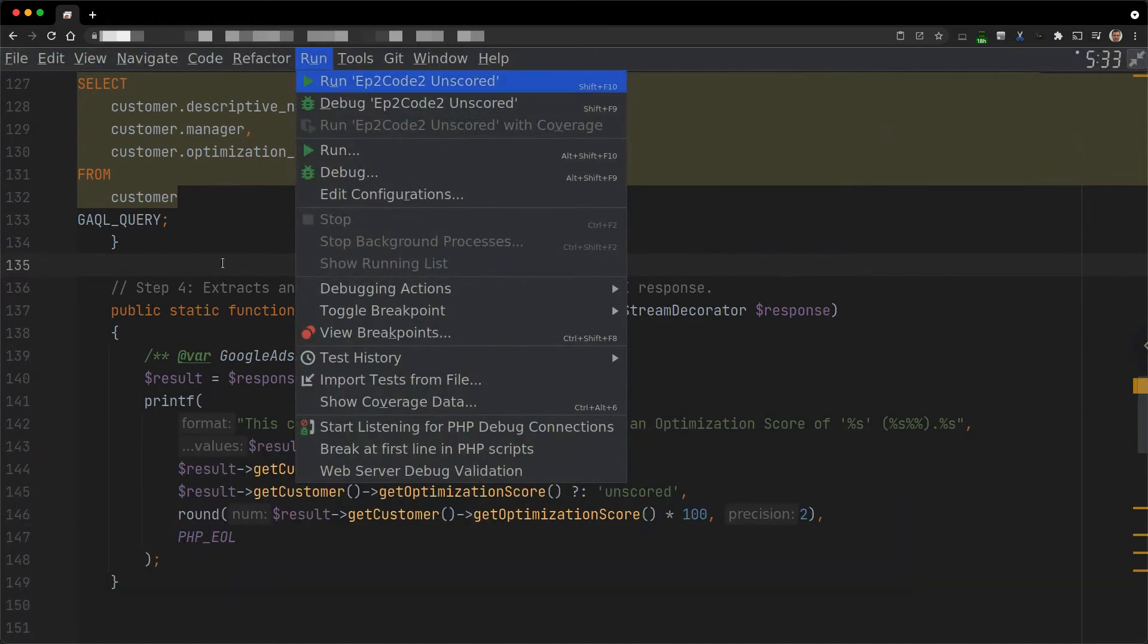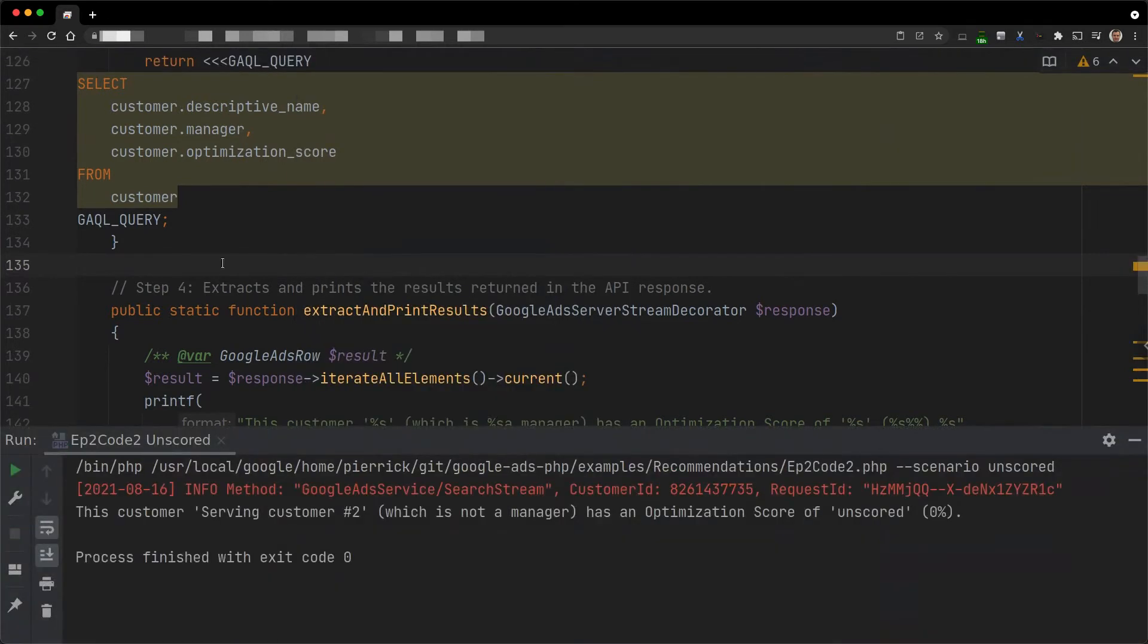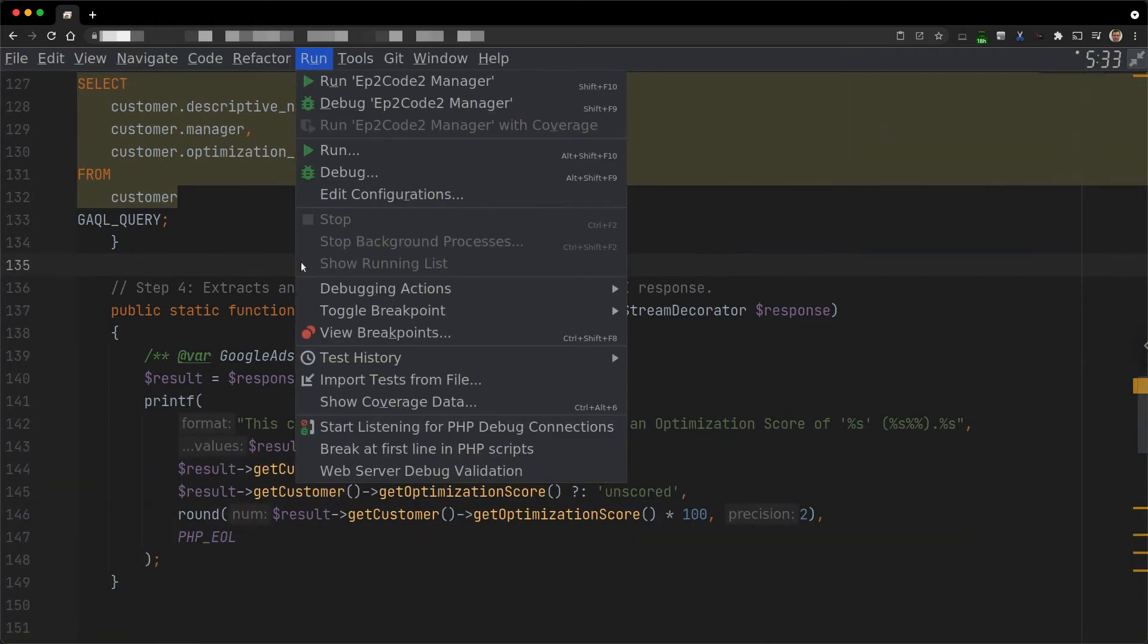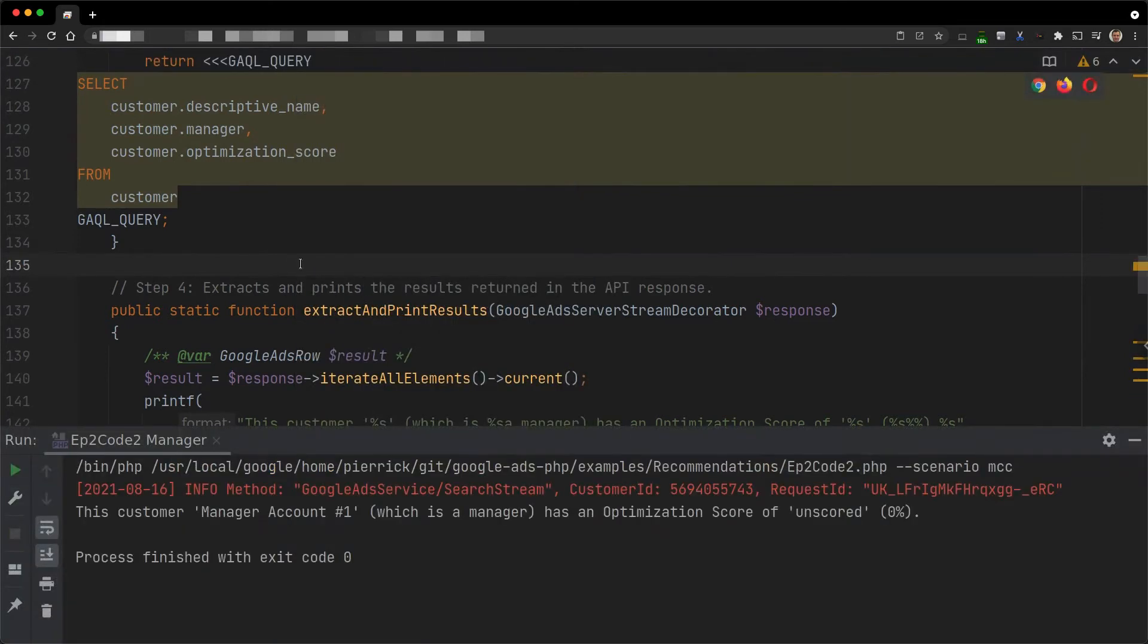Like campaigns, customers can also be unscored. In the case of this particular customer, this is because they do not yet have any campaigns. This is the case for all manager accounts as well, like this one.